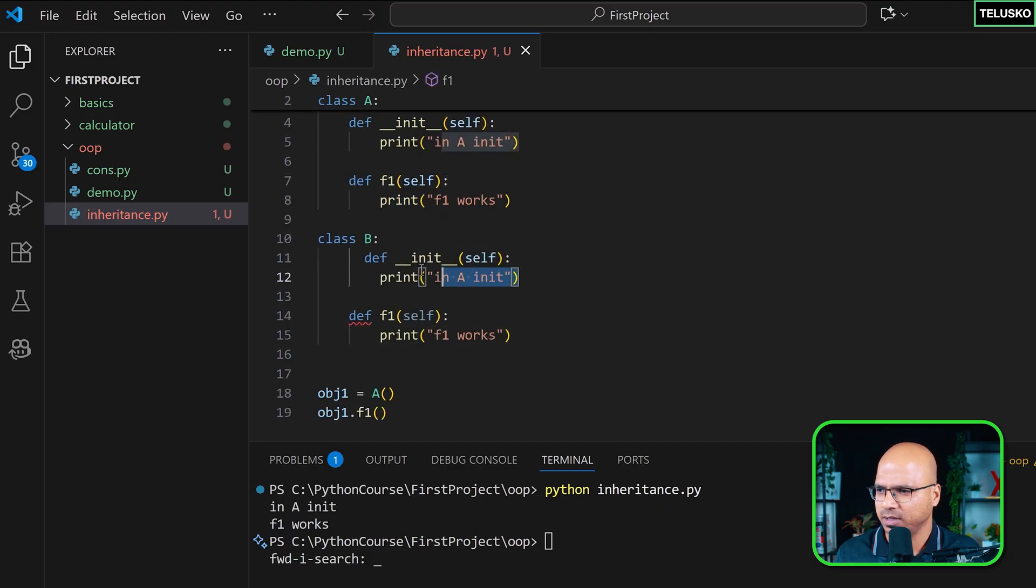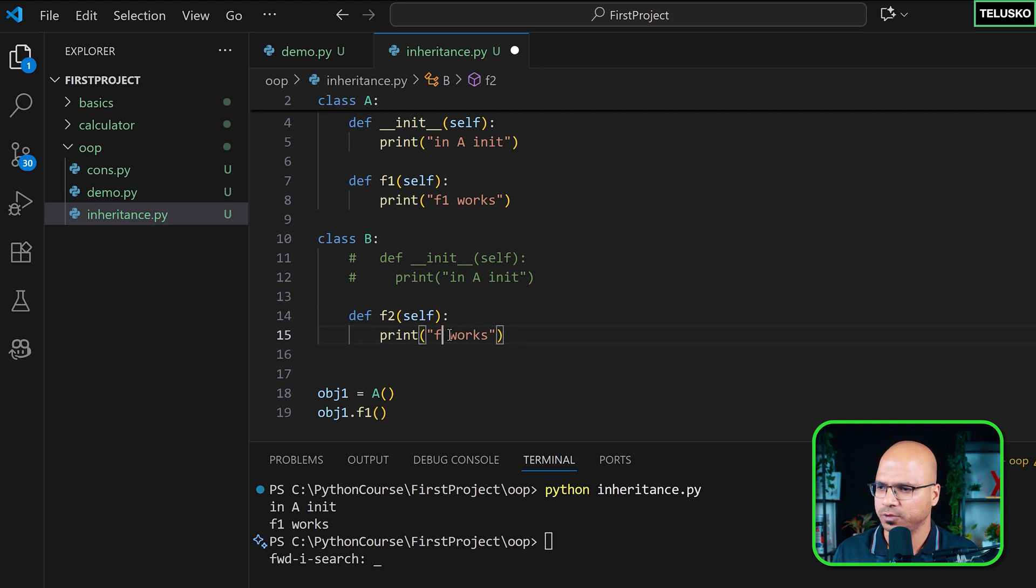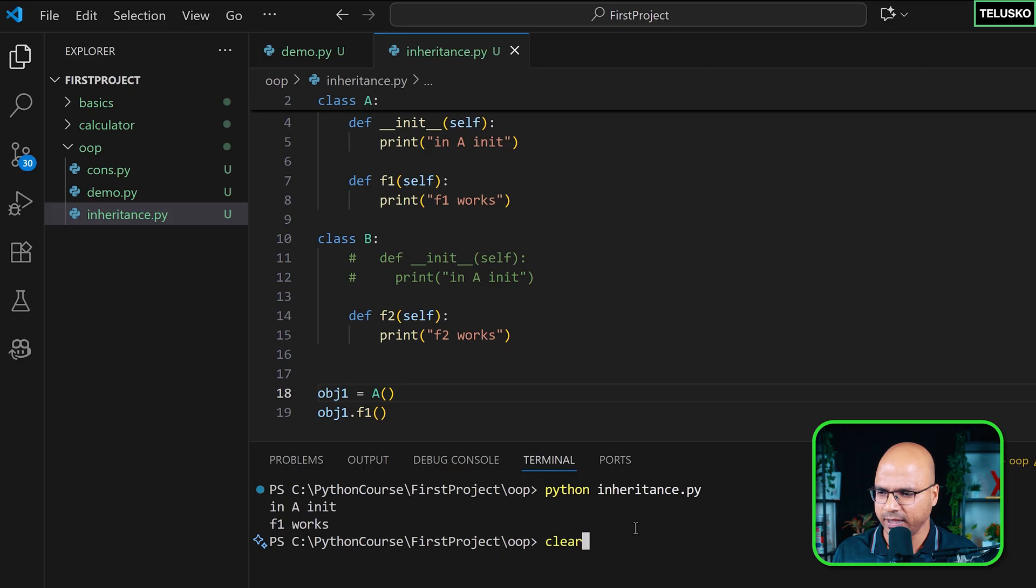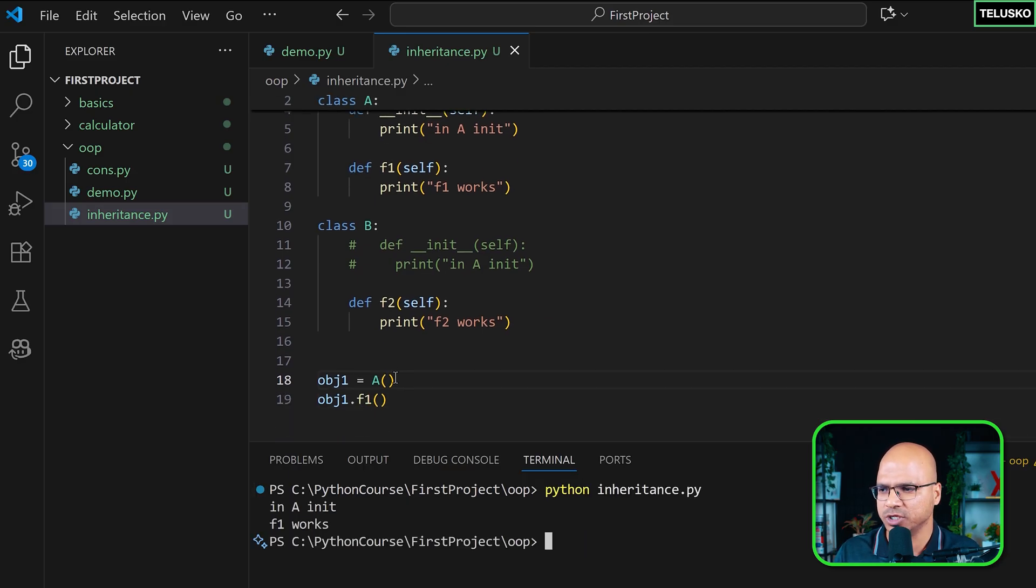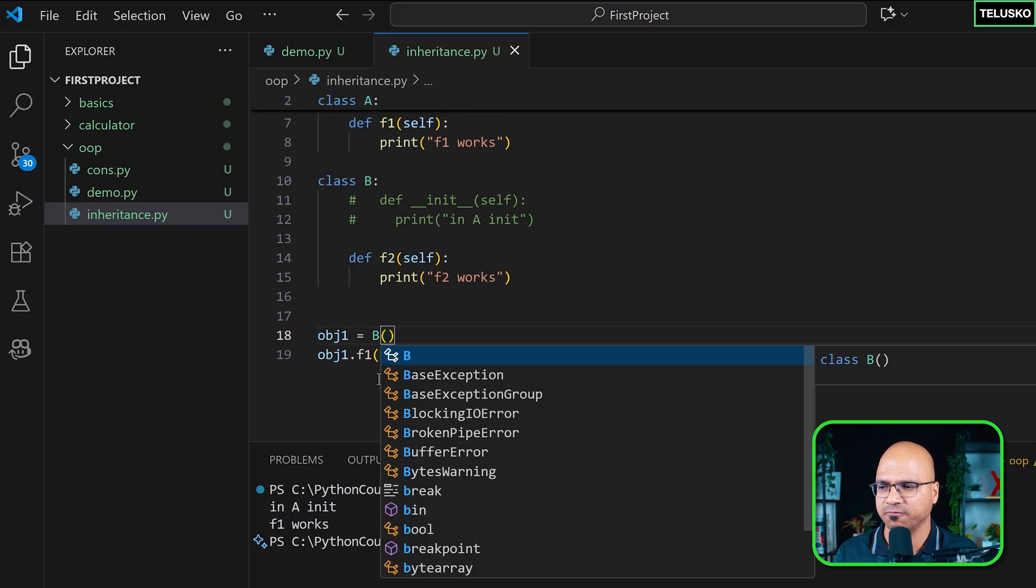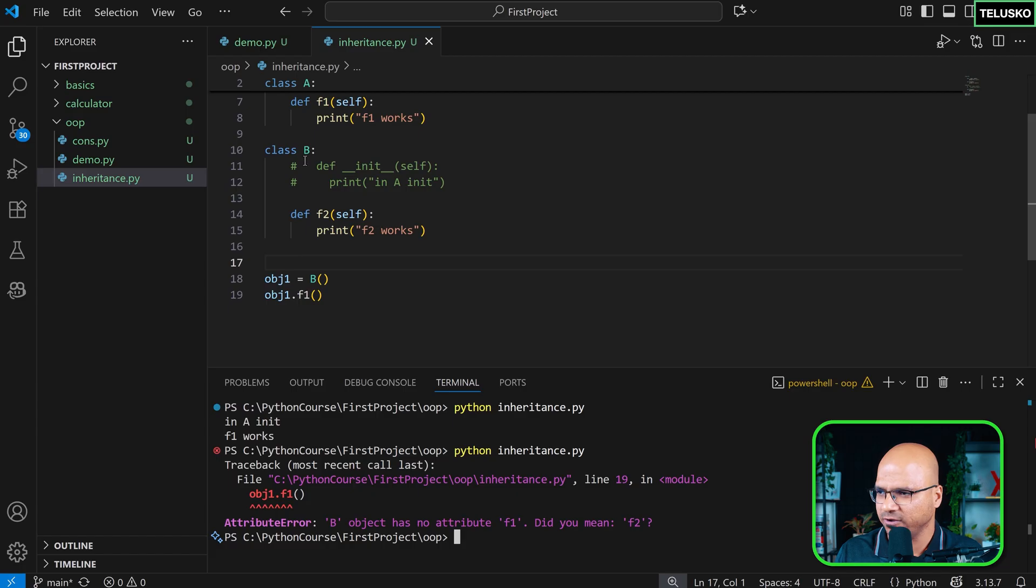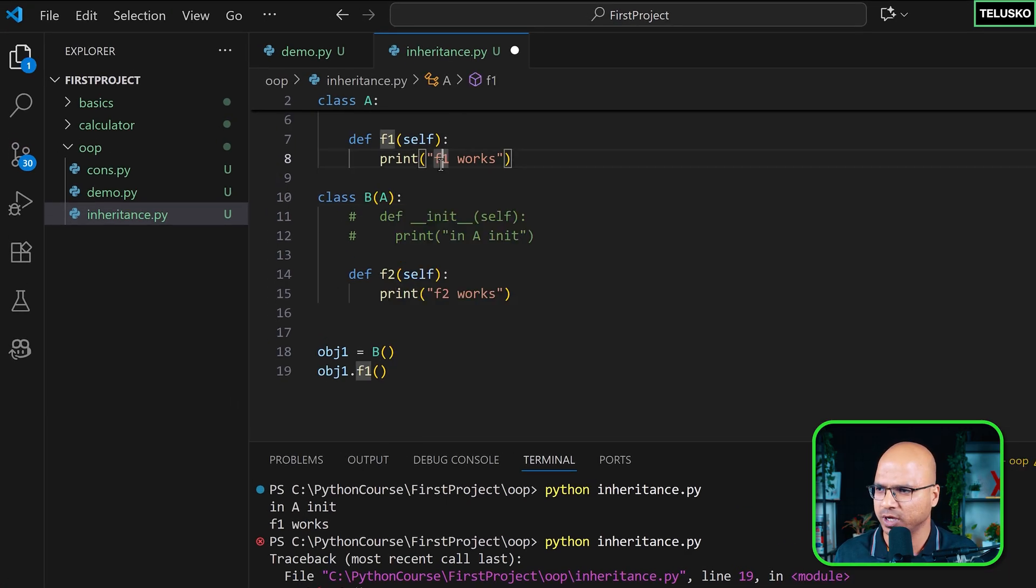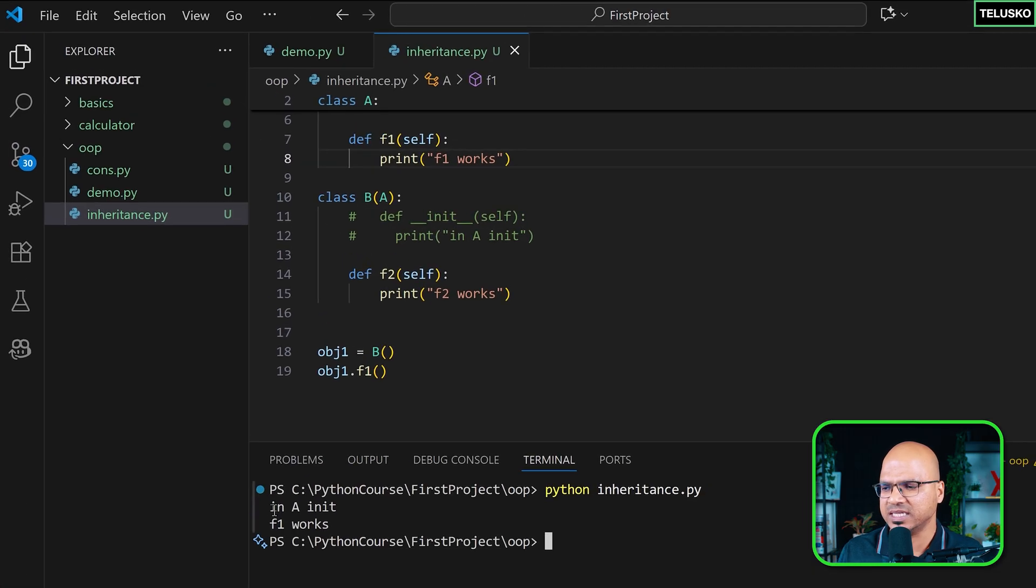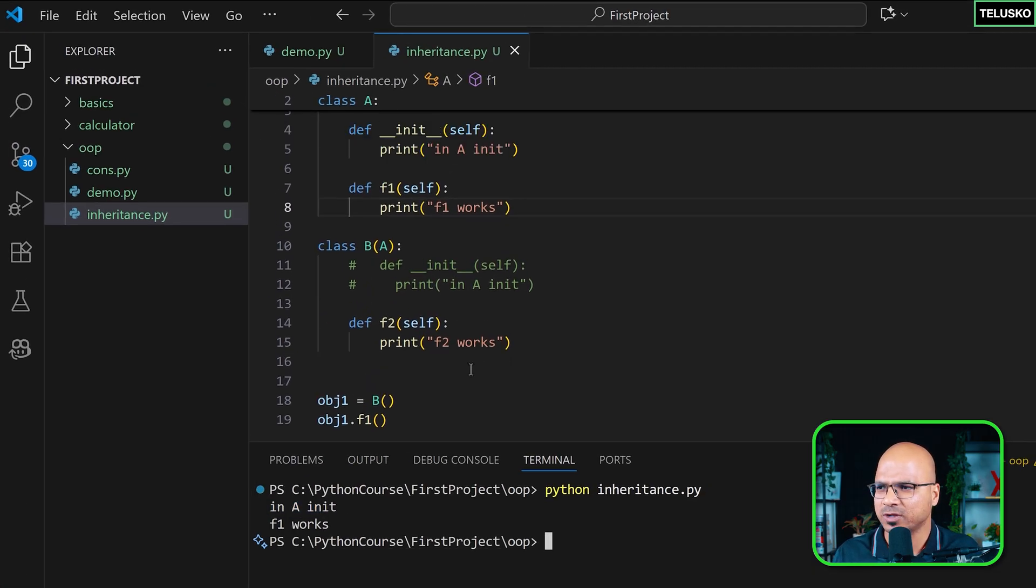In this class B let's say I have these two things, and time being let me comment out the init. And this should be f2 and this should be 'f2 works'. Now when I create object of A again, it still says 'in A init' because we are getting the object of A and we are calling f1. But what happens when you create the object of B? Let's see. When you run this it says you're not able to access f1 because I forgot to inherit. Let's clear and run.